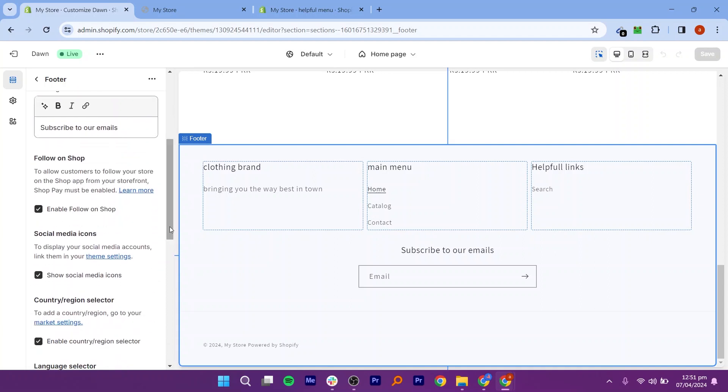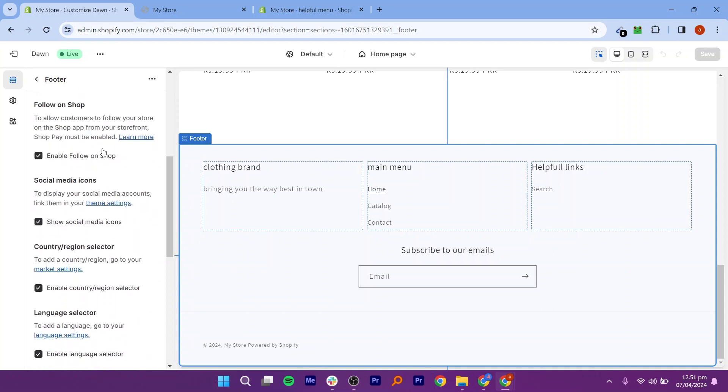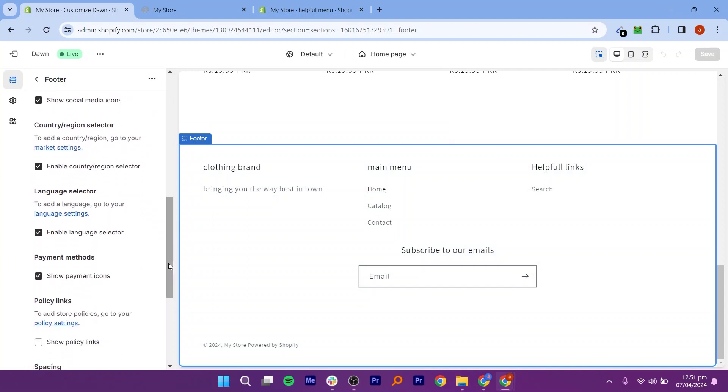Make any final tweaks or adjustments as needed. Once you are satisfied, click Save, then Publish to make your footer changes live on your Shopify store.